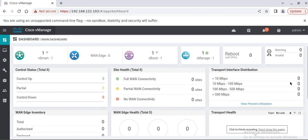Assalamualaikum guys, I hope you are doing right. In this video we will talk about the onboarding of vEdge devices into the SD-WAN controllers.